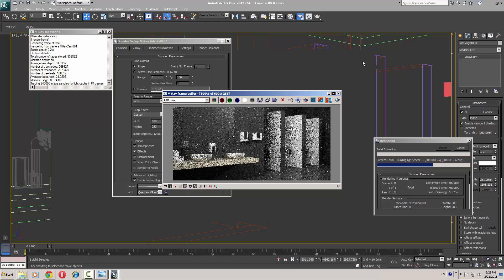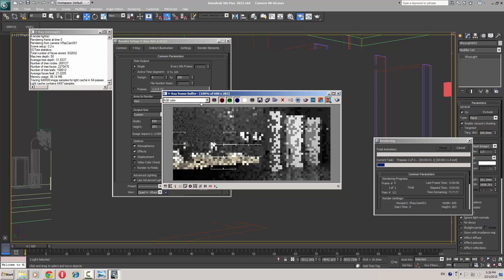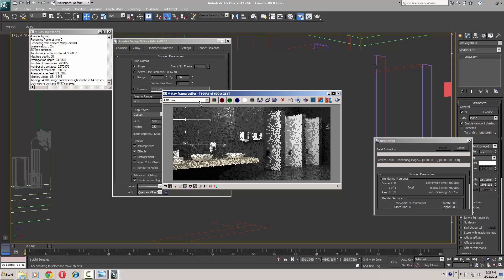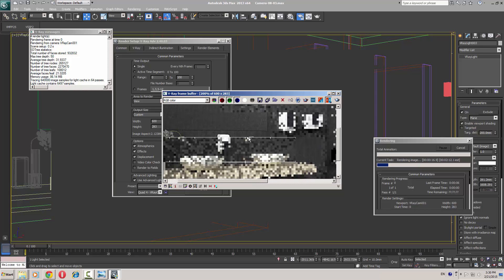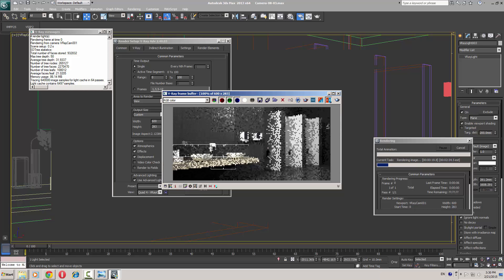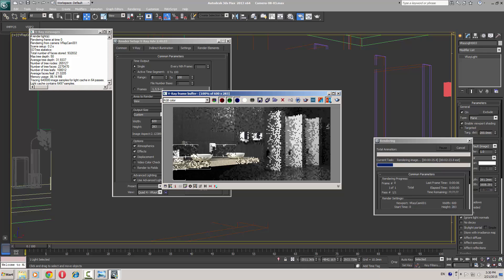It's looking much better than earlier. There is some ambience over here. You can choose various shadow settings to reduce the dark spots. It's looking fine over here.